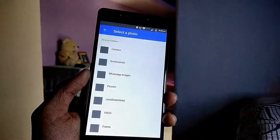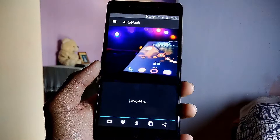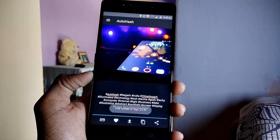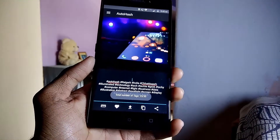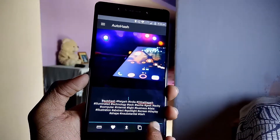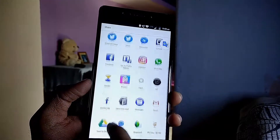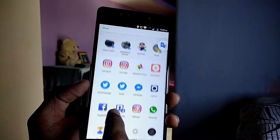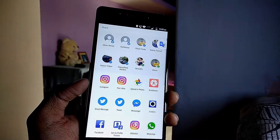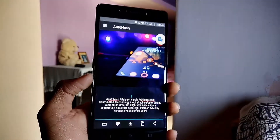Next up is Auto Hash. It lets you generate tags for your pictures — these are actual tags generated based on your location. All you have to do is upload a picture and the app does the rest. Then you can copy the tags and paste them on Instagram.